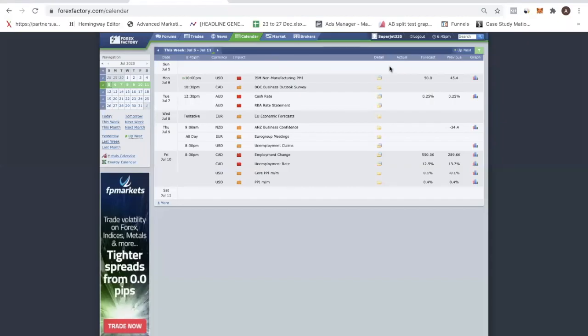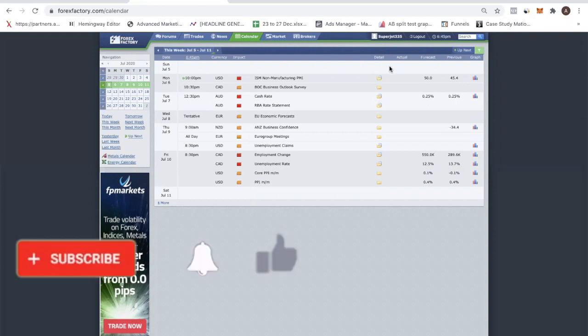Hello, fellow traders. Welcome to a new trading week. We are in the month of July and in today's video, I'm going to prepare you for the new trading week ahead. So hopefully we have a good start to the month of July. As always, we start with the Forex calendar analysis. Today is the 5th of July and I will be preparing you through the charts, going through some of the major currency pairs.